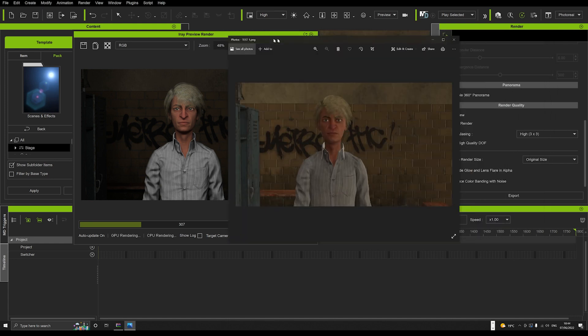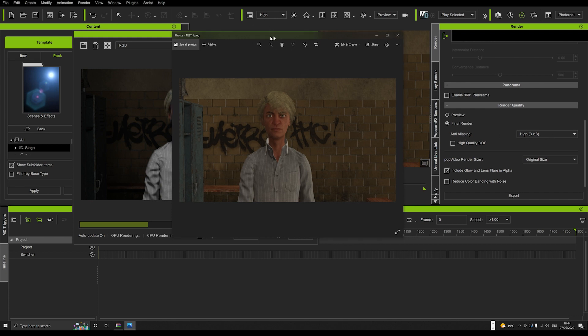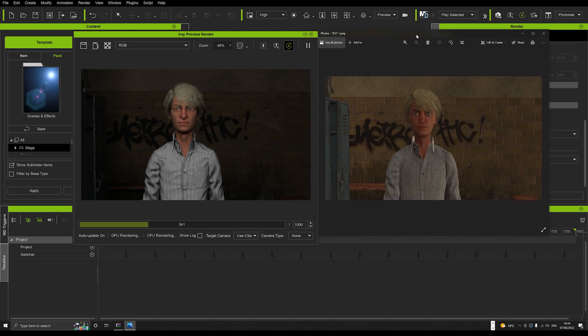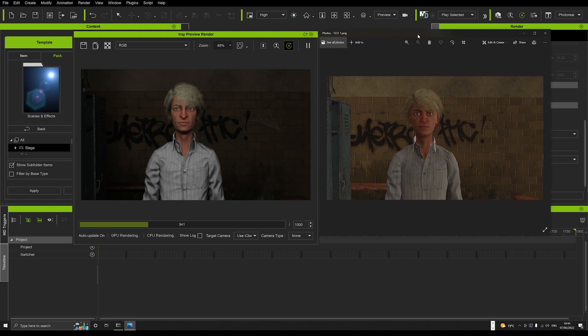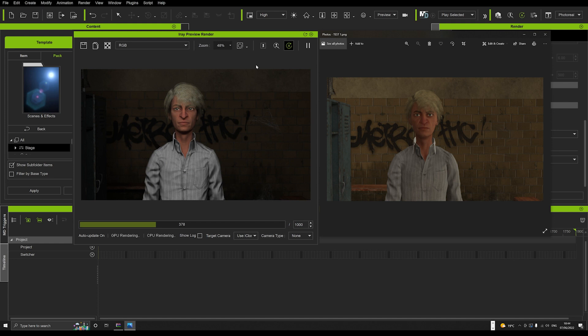I rendered this off at a 3.3 anti-aliasing, which is the highest quality you can get. That's down sampling from a really extremely high quality image sampled over nine times. And you can see it just doesn't touch the image that we get here in the IRay render.